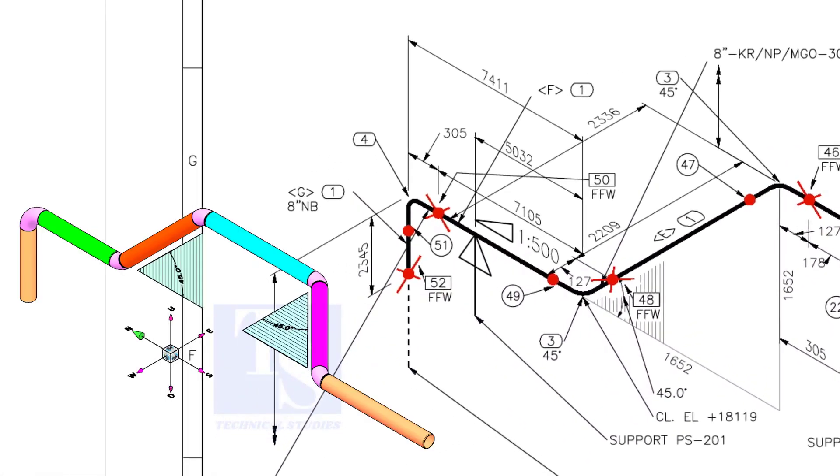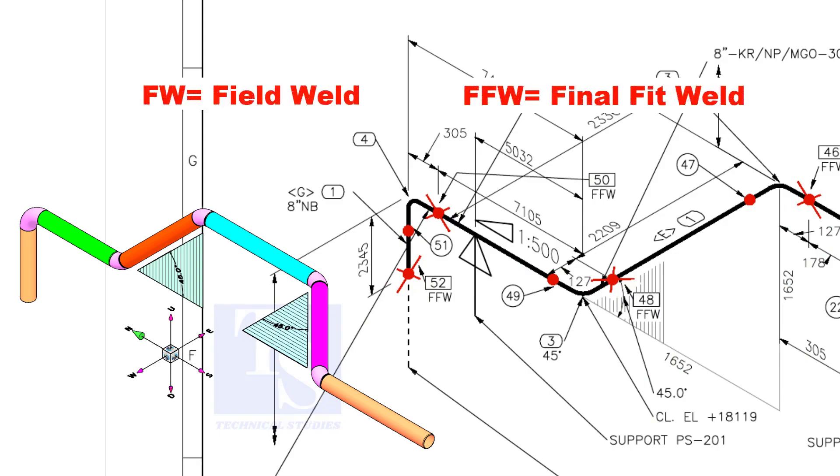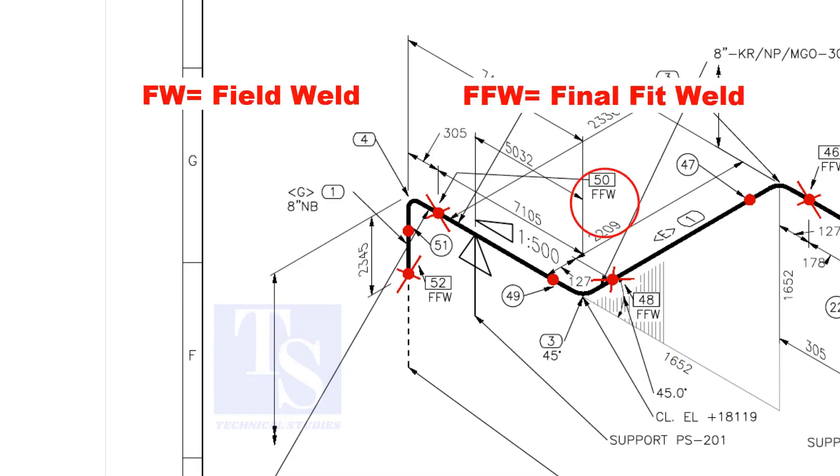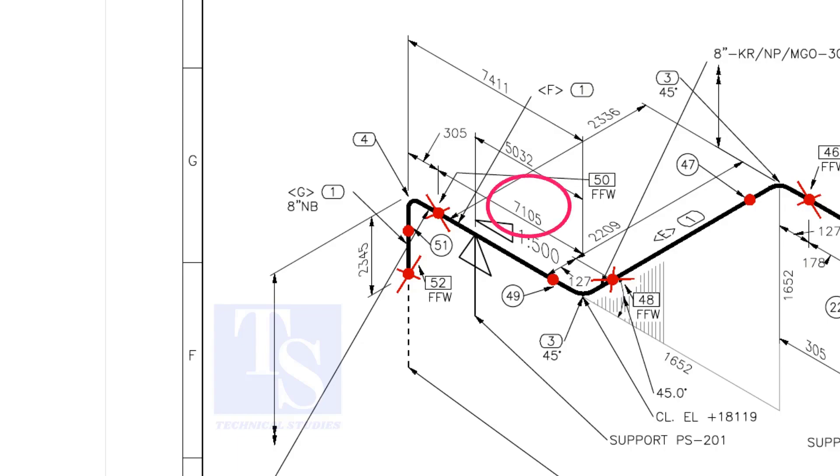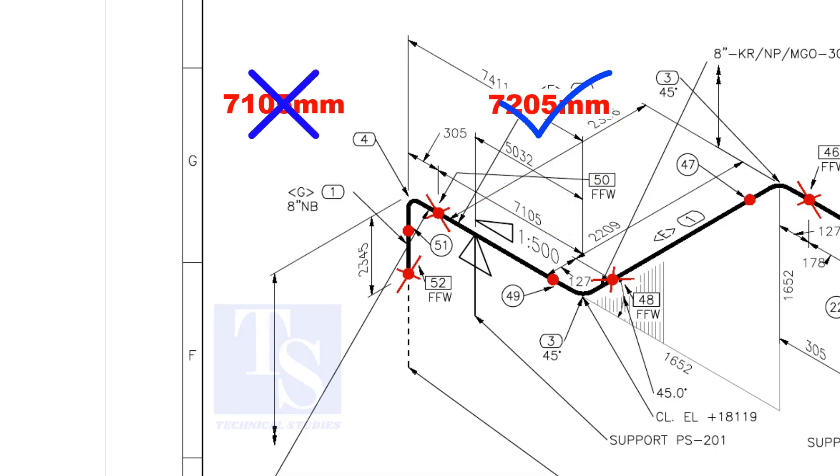In the drawing, you can see the terms like FW and FFW, what is this? FW stands for field weld. FFW means final fit weld. That is, an additional length of pipe is added to the calculated dimension, add an FFW for field trim allowance. As per the drawing, the length of this pipe is 7105 mm. But we will fabricate a minimum length of 7205 mm pipe.